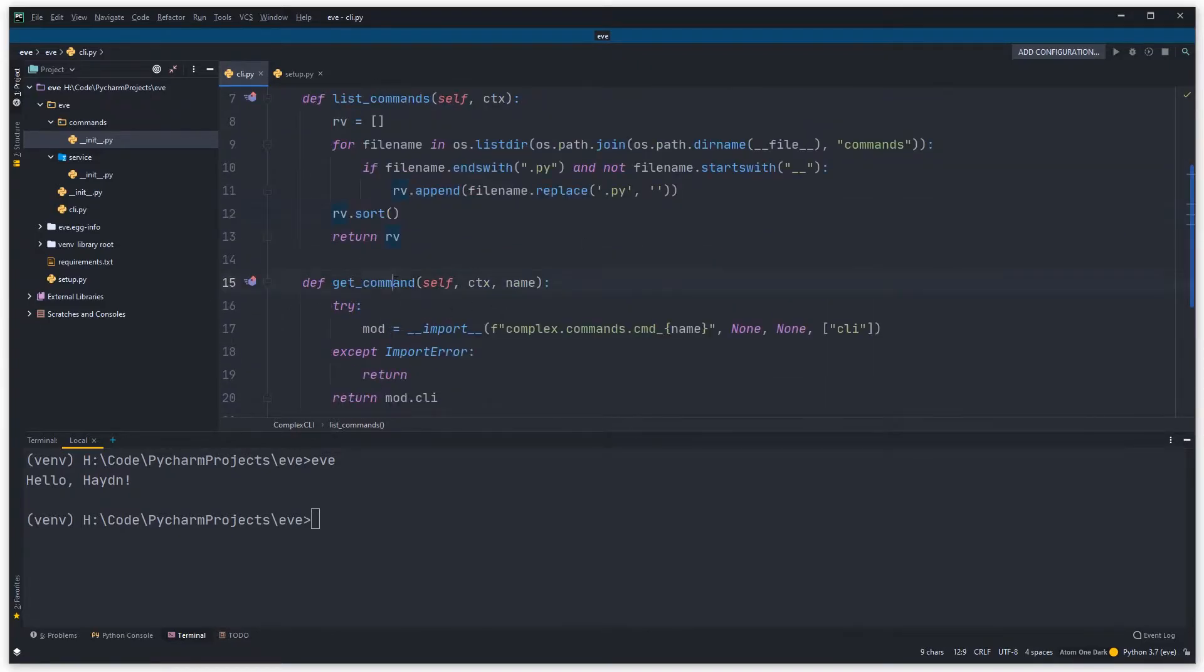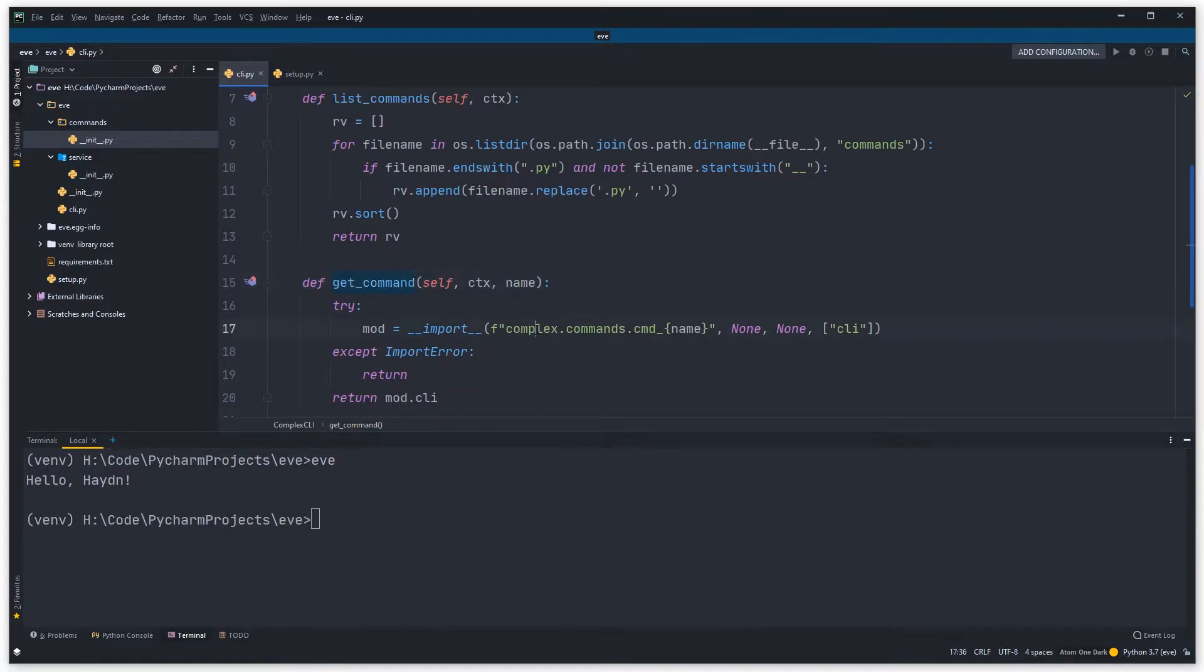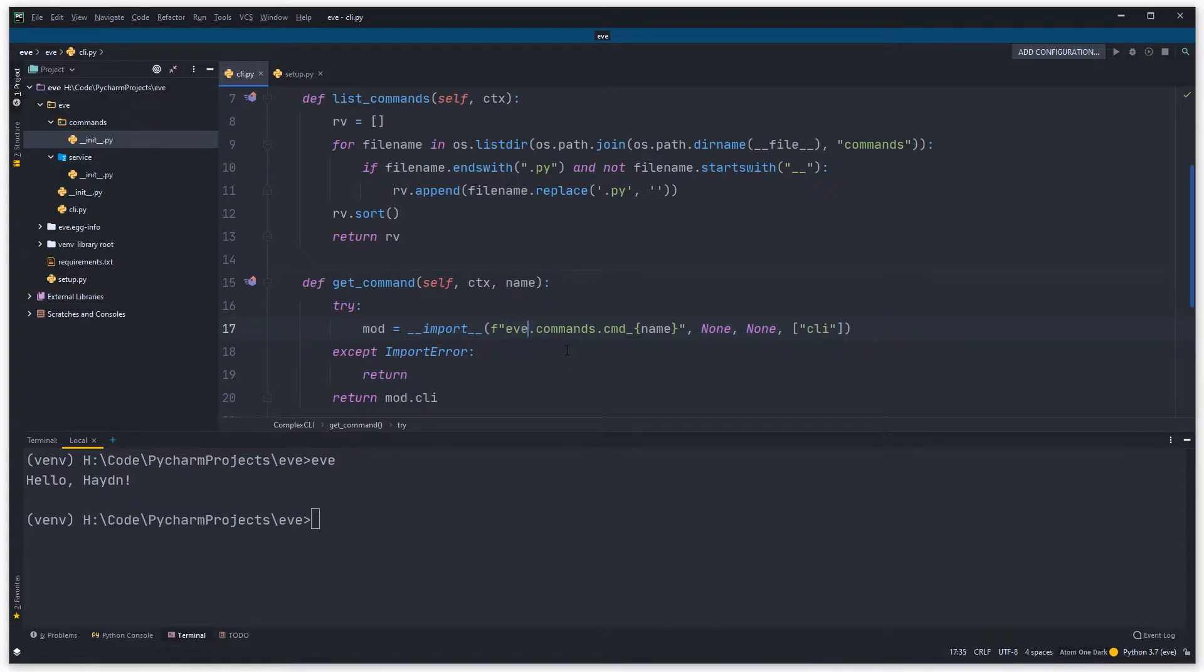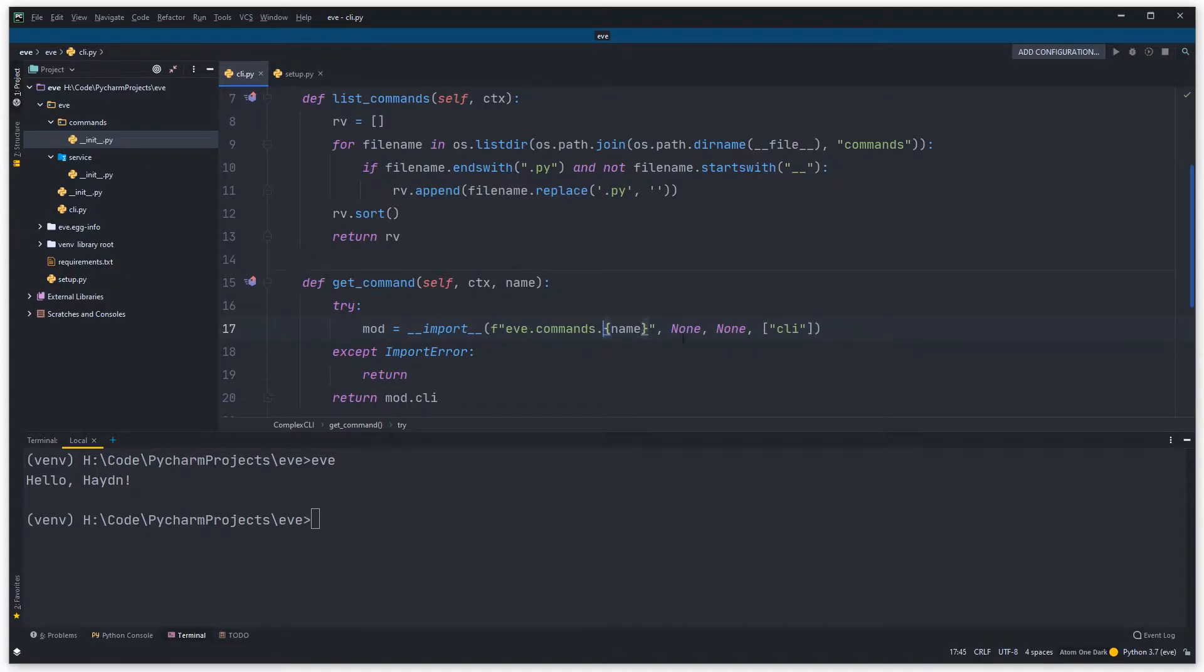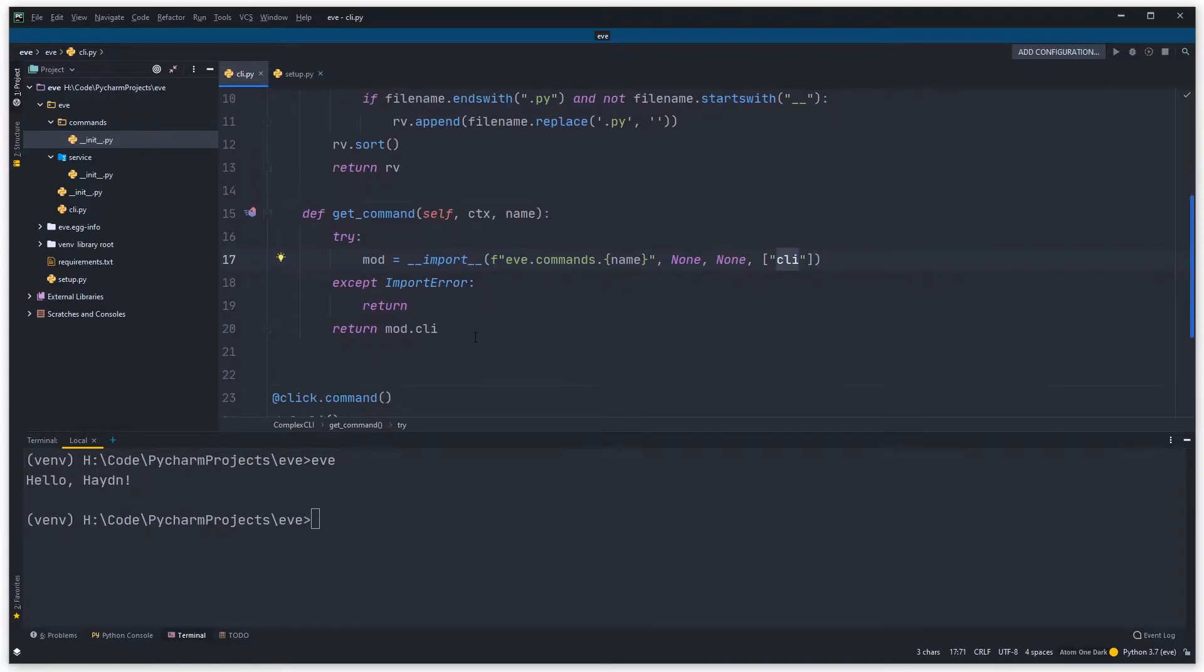So again down here, this is when we actually run a command it goes off and gets it. Here, because we've ripped it out of their complex example, we need to change this from complex.commands to ev.commands, so it's going to load ev.commands. Then rather than cmd name, we're just going to call it name, and it's going to look for a function in there called CLI and import that.